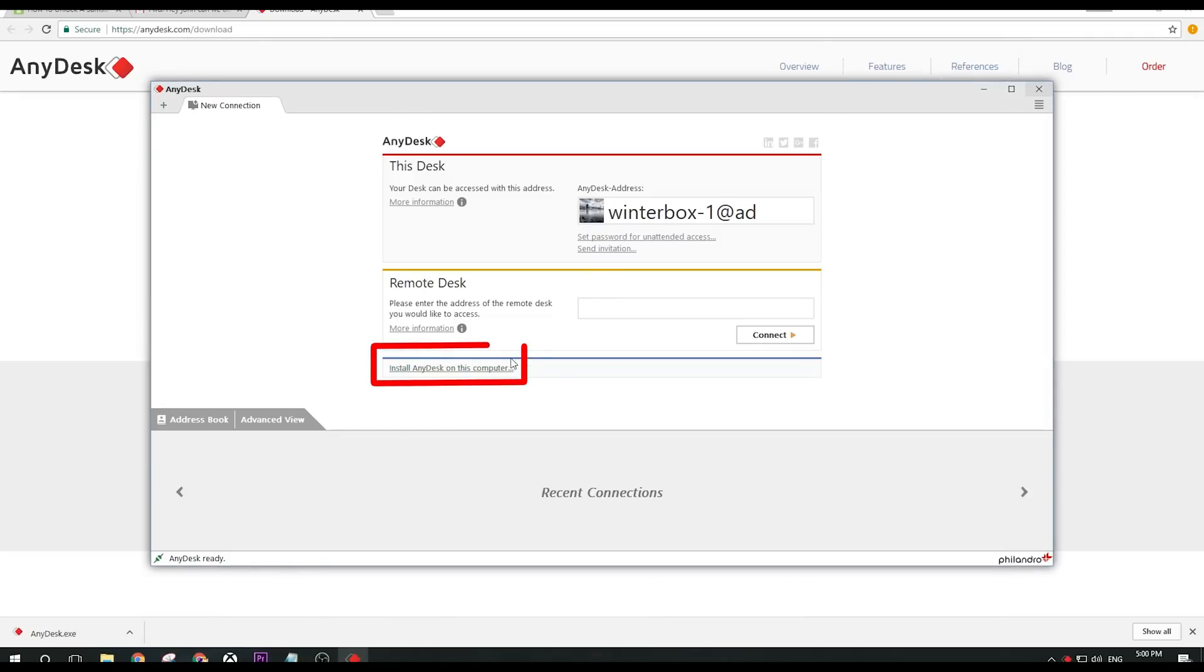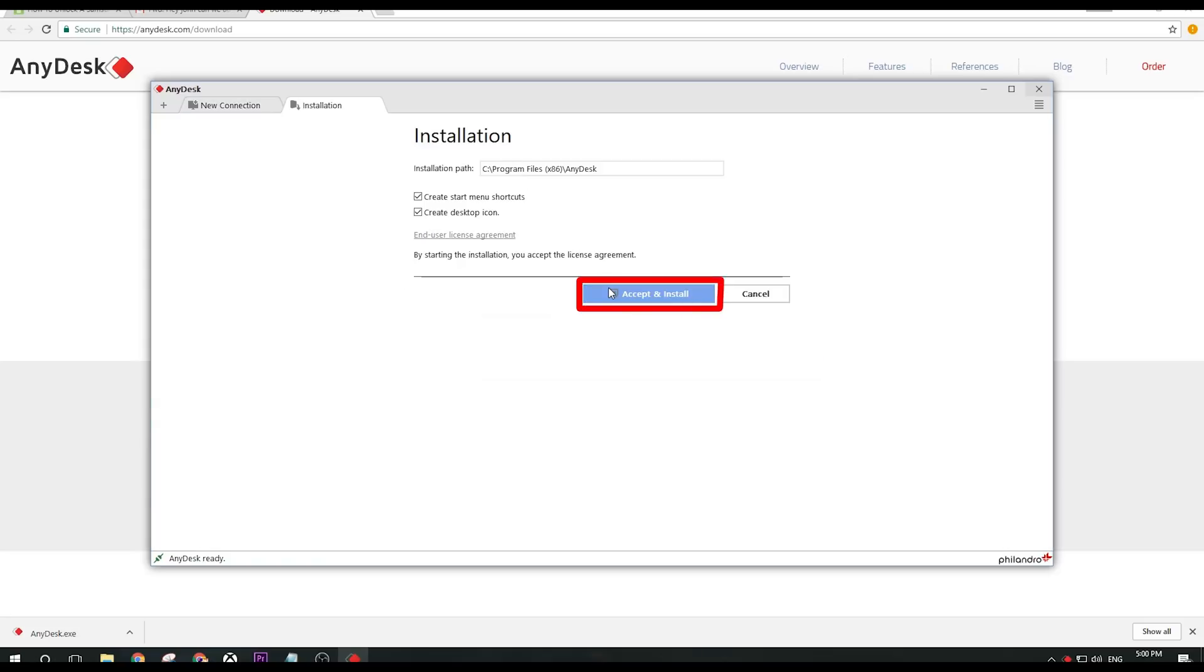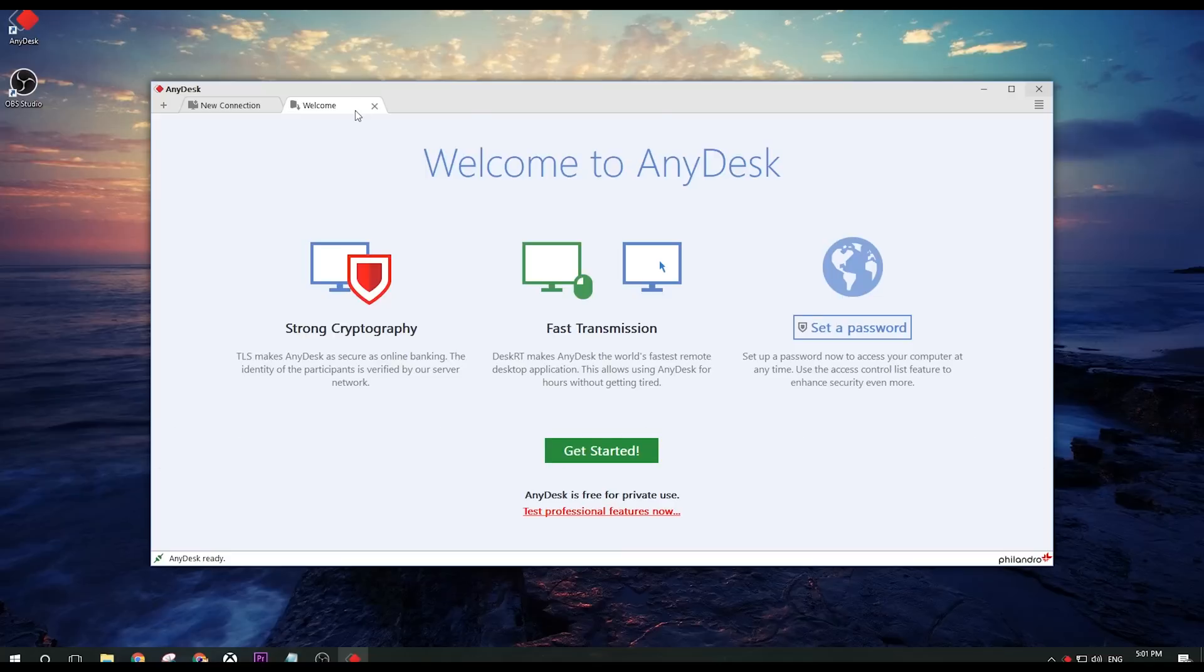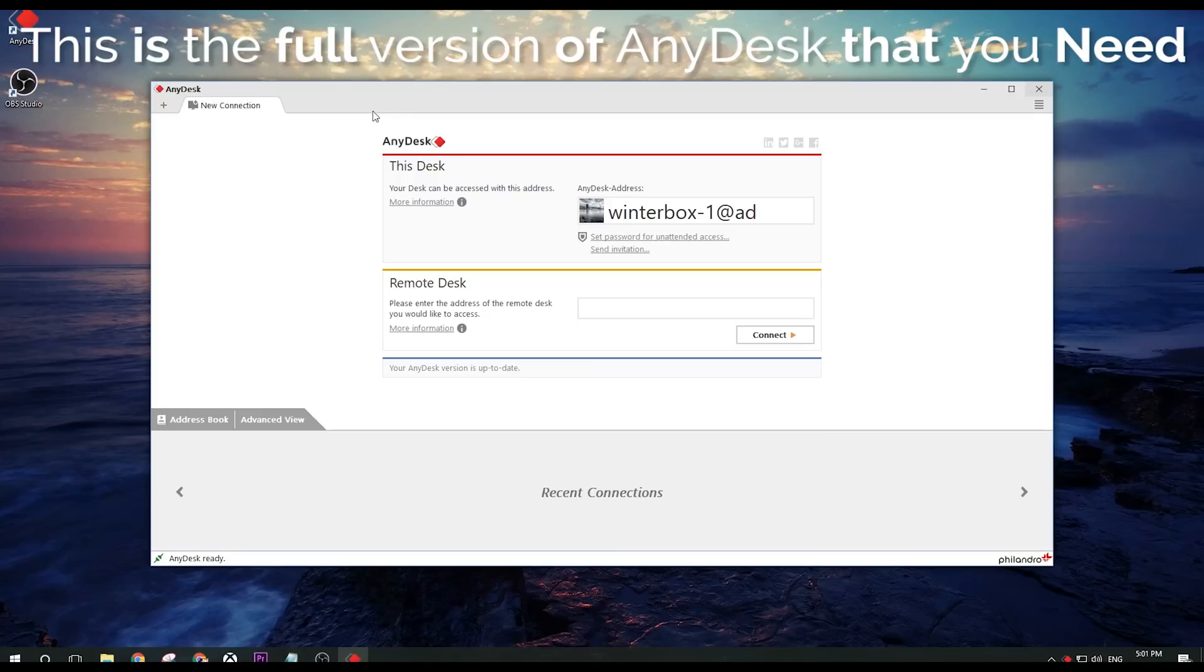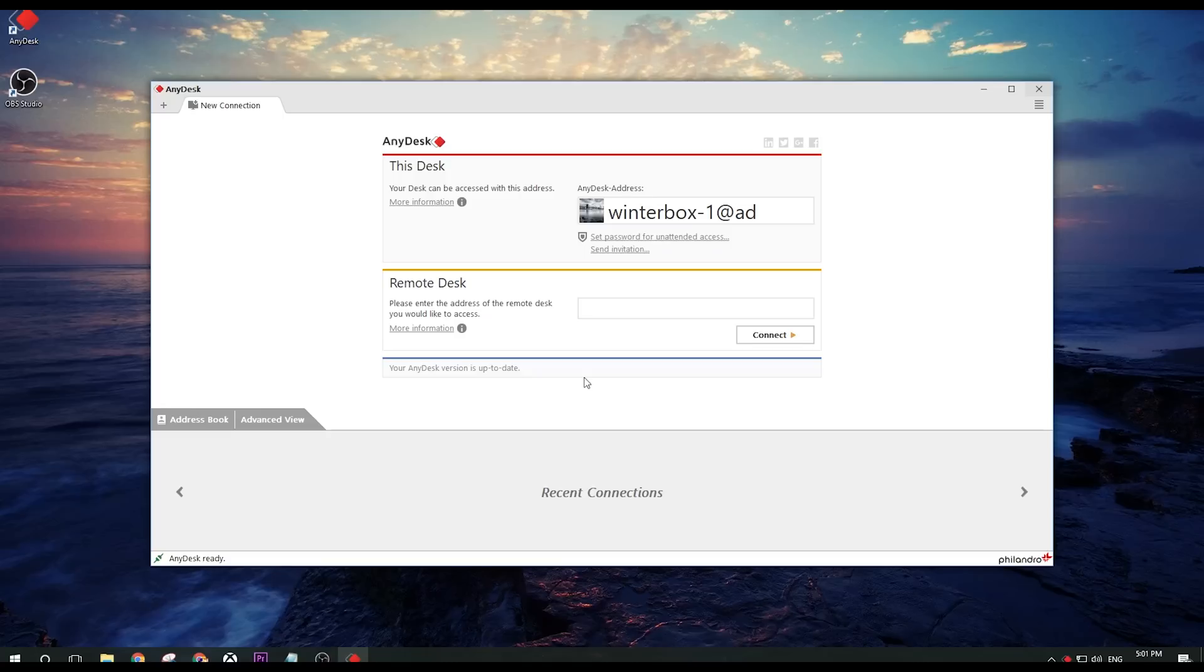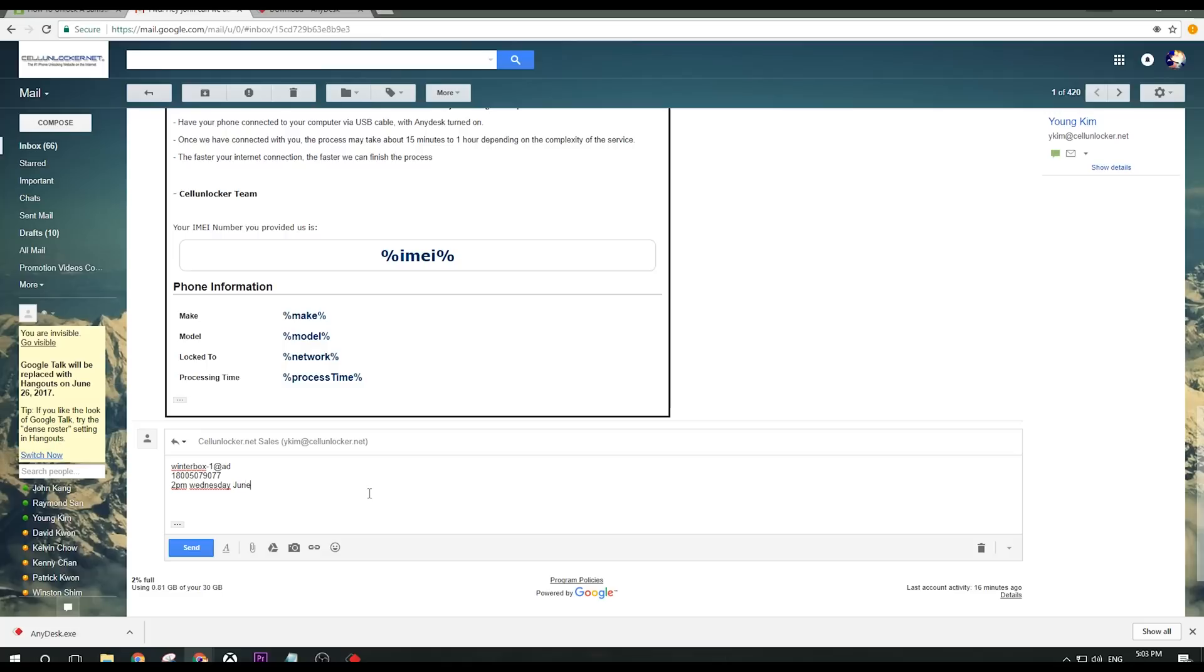Select Install AnyDesk on this computer at the bottom here and accept and install. Close the welcome window and you are good to go. Email us back in the email you received earlier with the AnyDesk ID you see here, a time and date you would be free, and a phone number for us to set up the appointment.